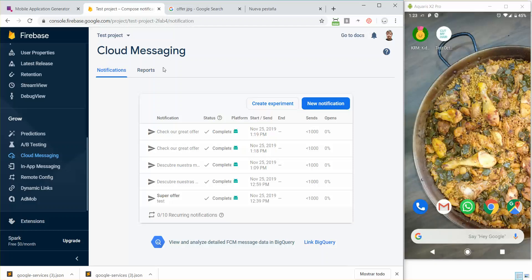You know that you can send push notifications with Firebase, but from now on you will be able to add some parameters in that notification so that whenever the user clicks on the notification the app will open in a specific page of your app.